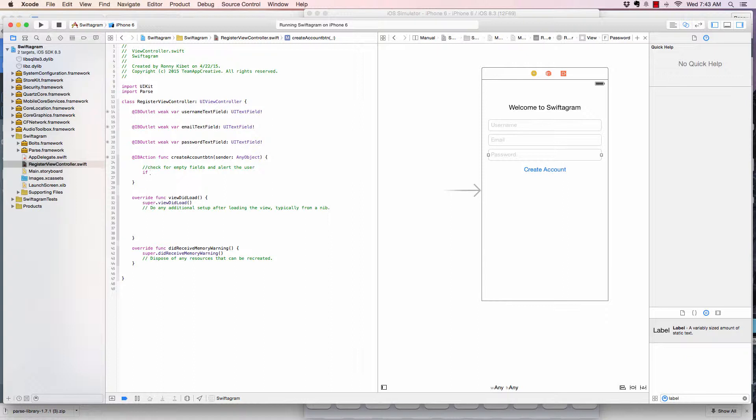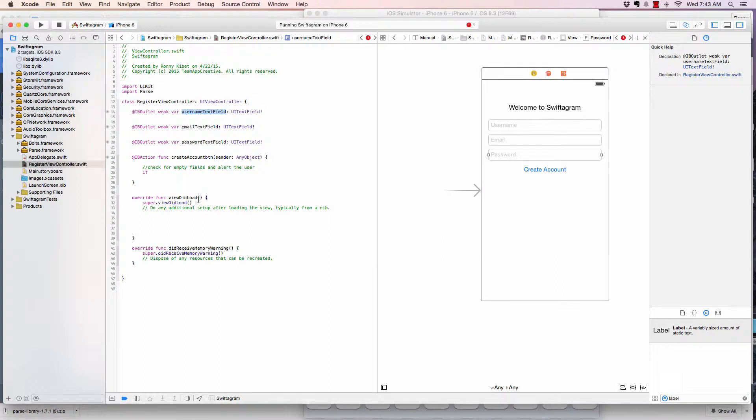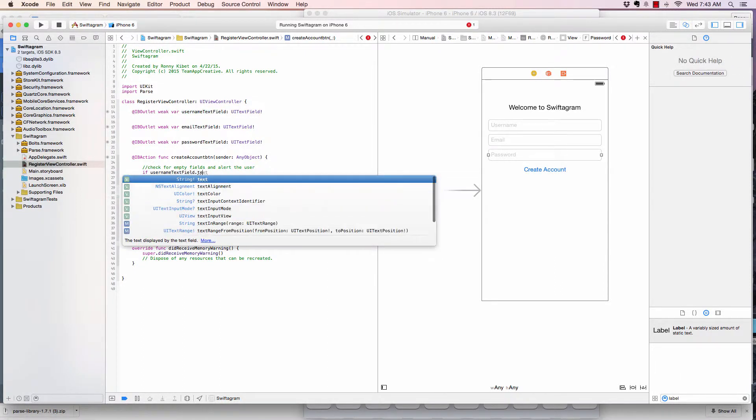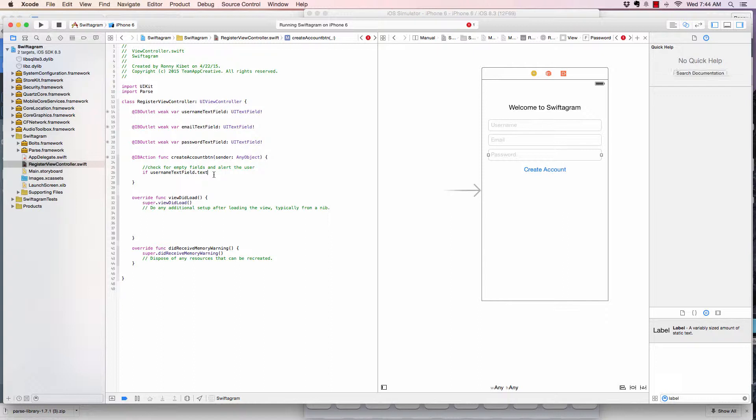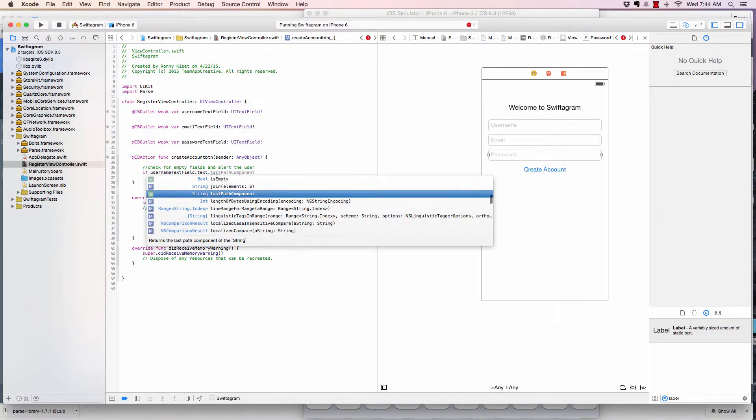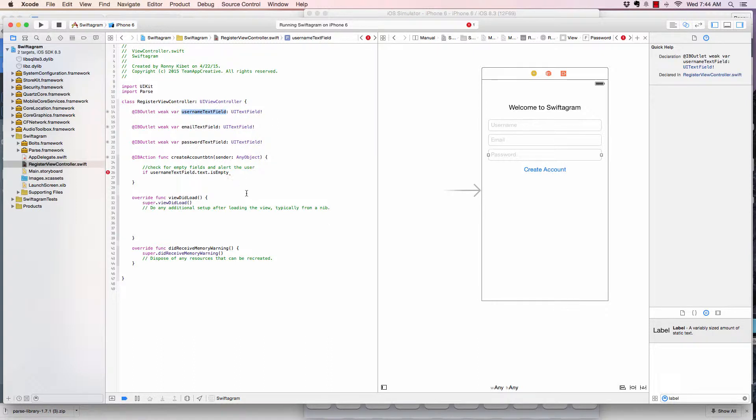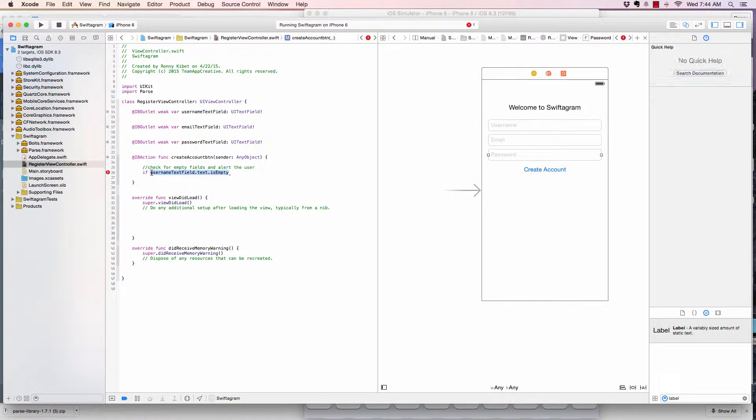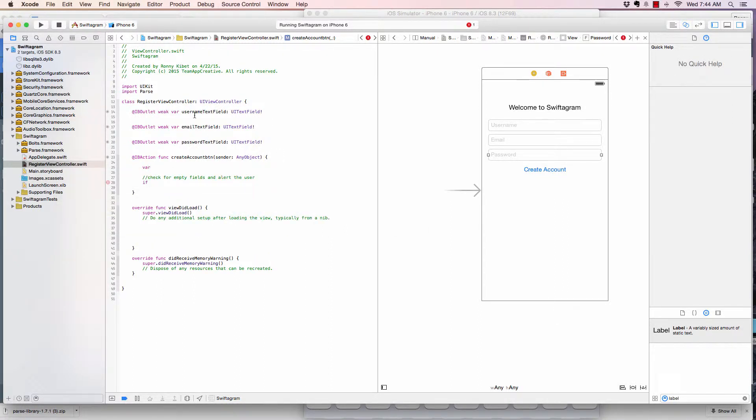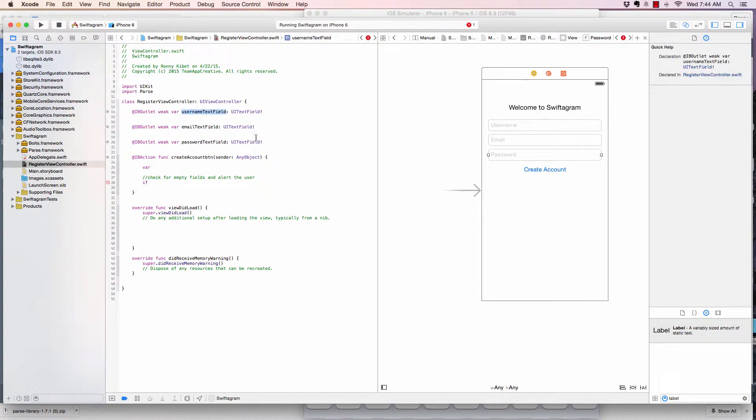Now we're going to say if username.text, but first of all, we want to create three variables. Or we could just simply say .text.isEmpty. So if the text on the username field is empty, we want to do something. But I don't like doing that. What I like to do is create three variables, which is just the same thing pretty much. Create a variable to hold what is in the text field.